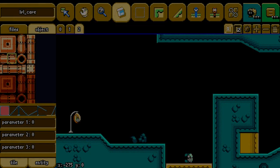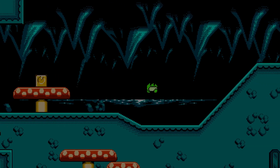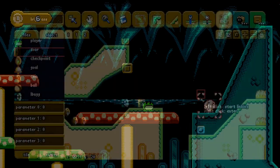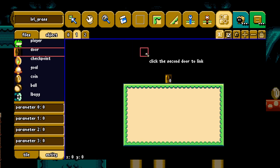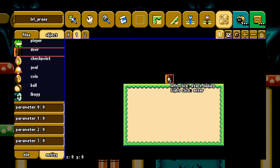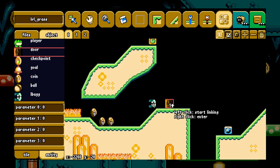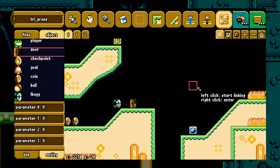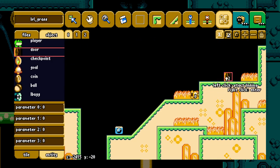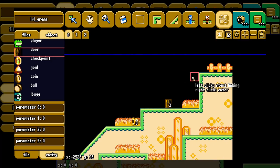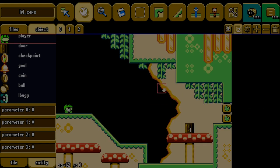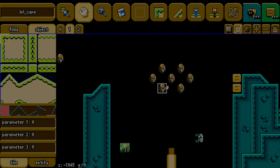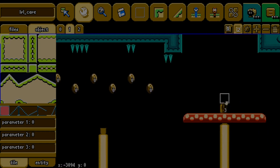Finally, we have the door linker. This one is pretty self-explanatory: you use it and click on one door and another door to link them. You can also right-click on a door and it takes you to the other side of that door in the editor. This tool can feel like the most redundant one of the bunch, but it makes the job easier.